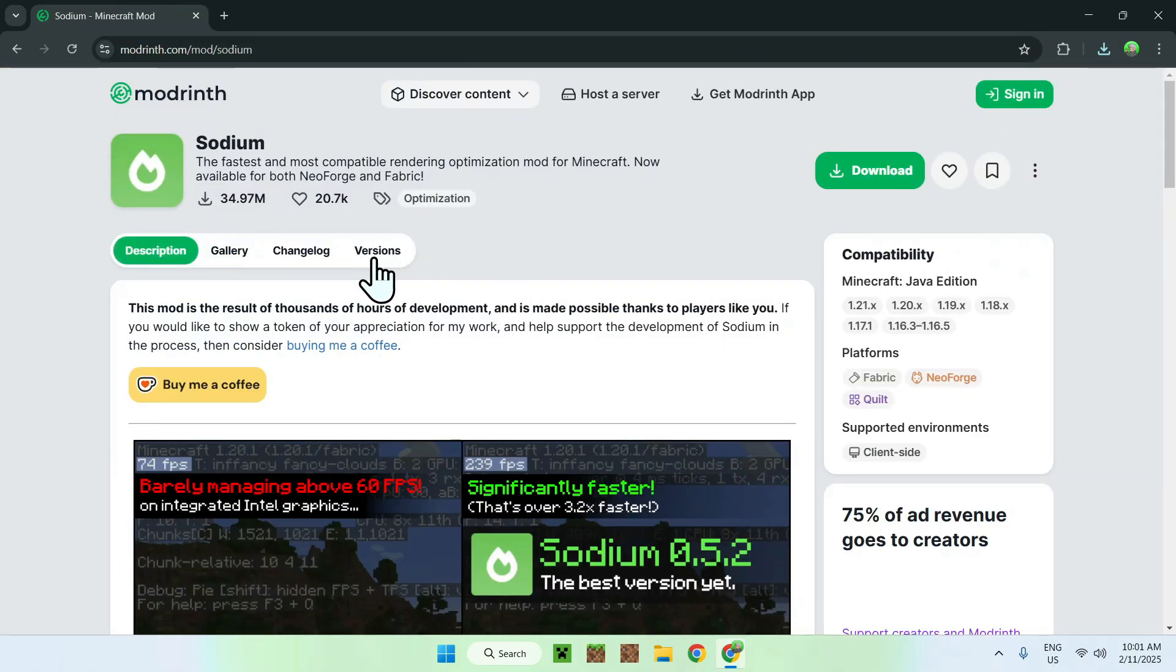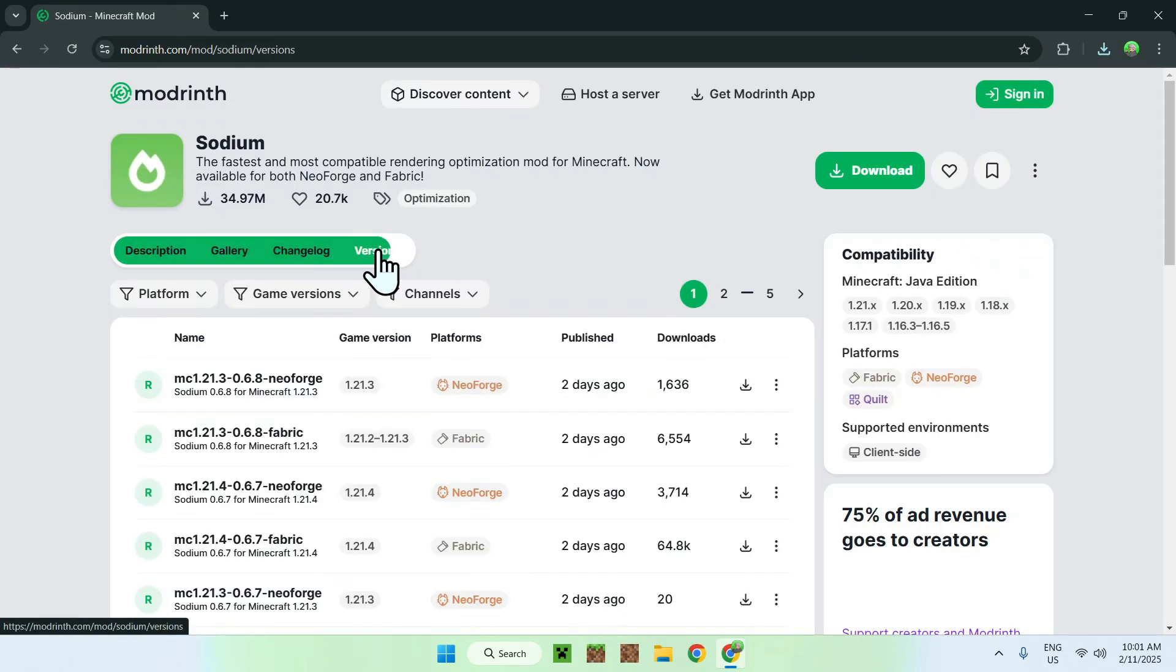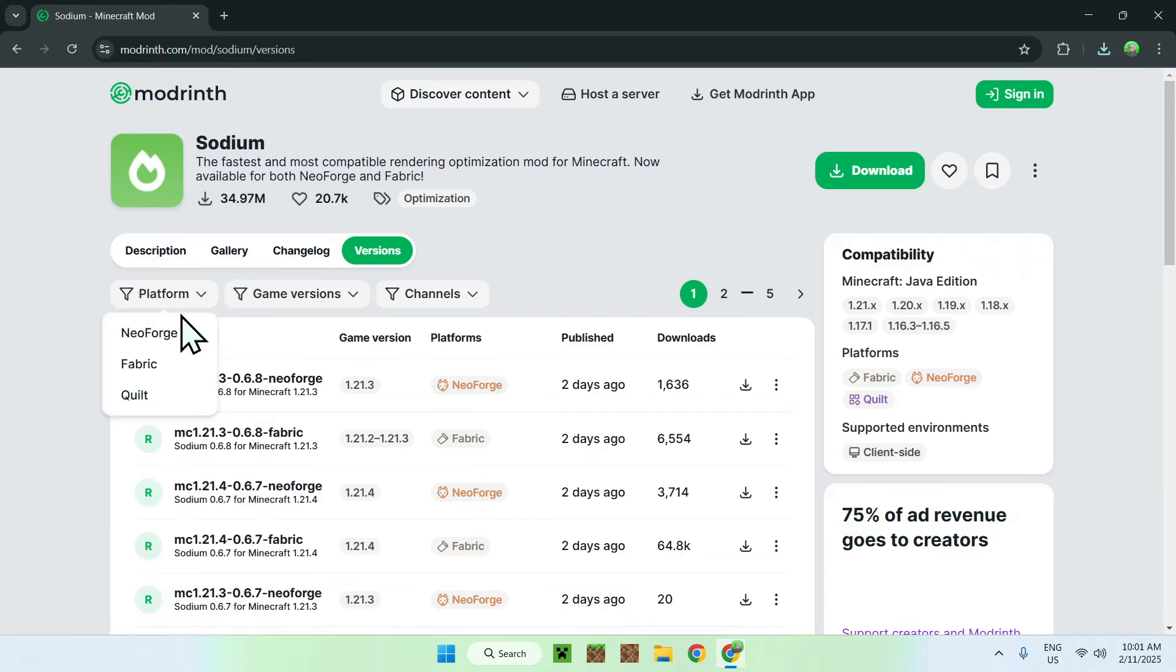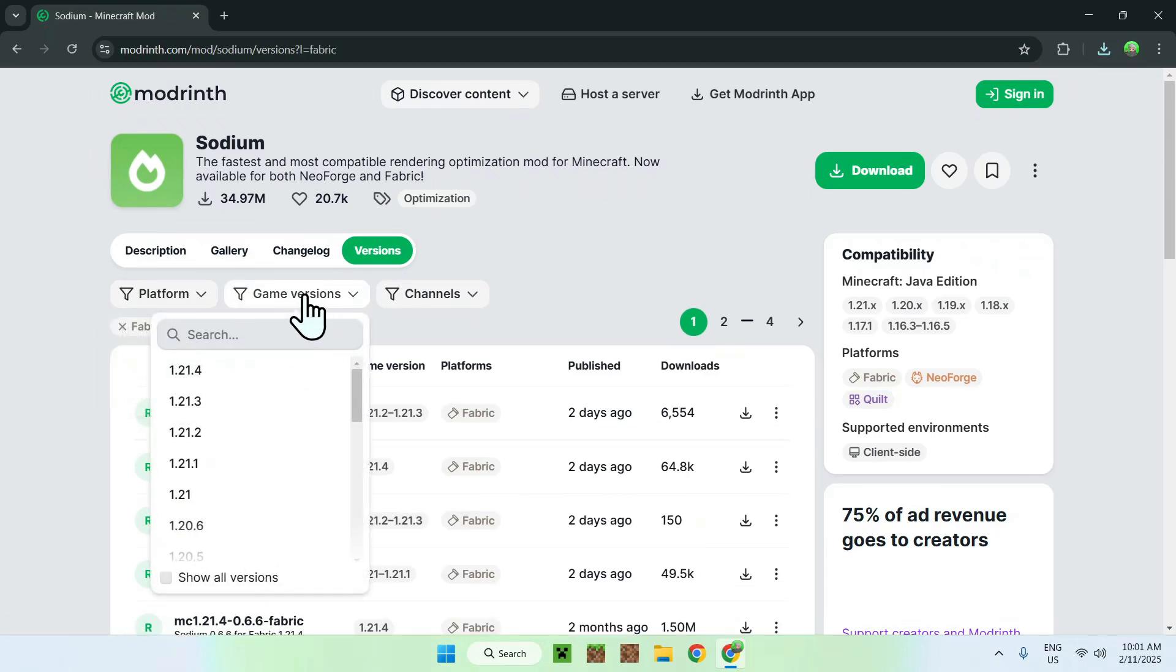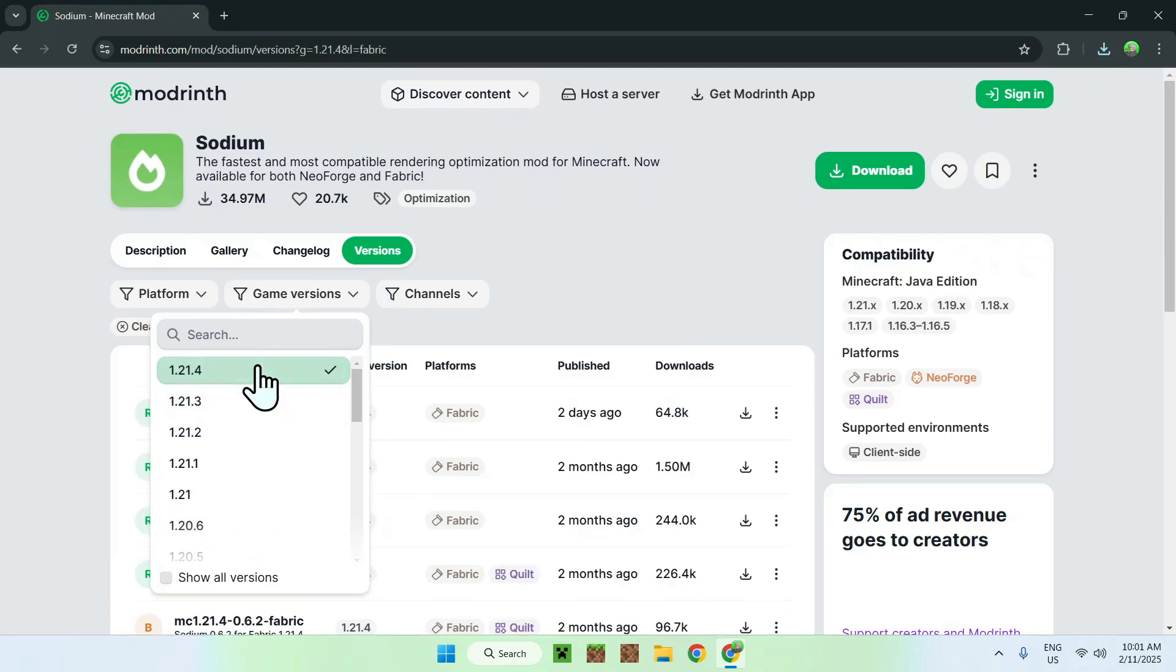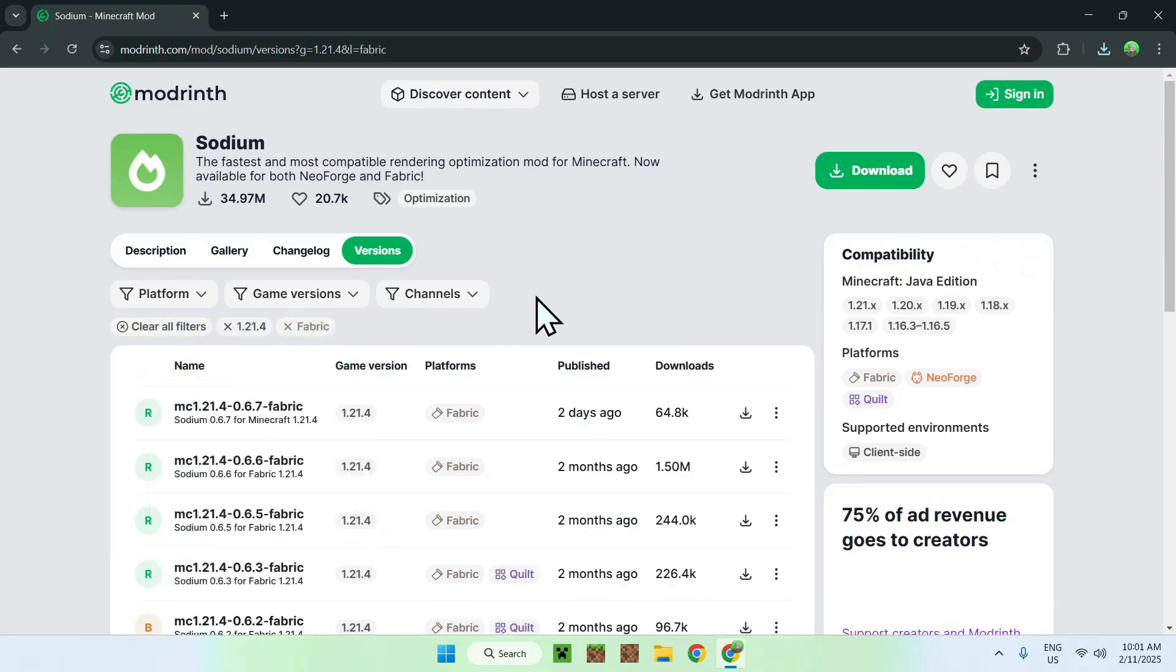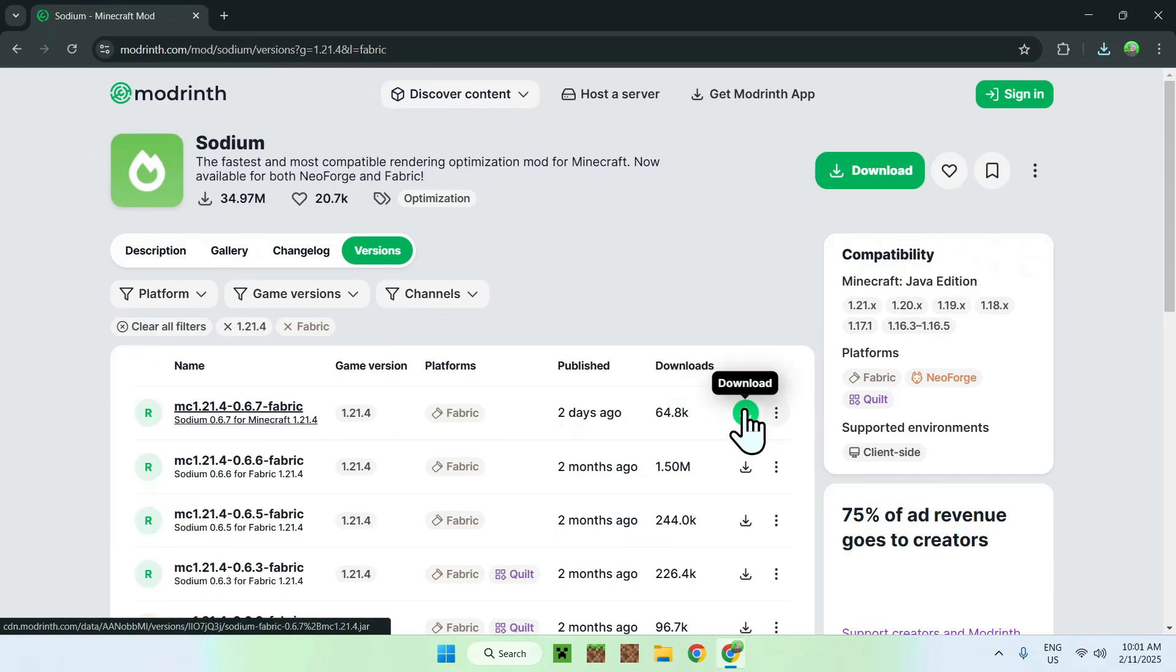Simply go to the Versions tab, go to Platform, select Fabric like before, go to Game Versions, and select the same Minecraft version as you did before, which for me was the latest one, and just download the latest file. So click the green download button.